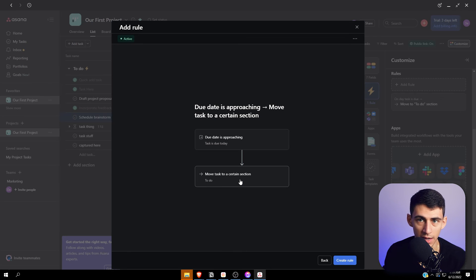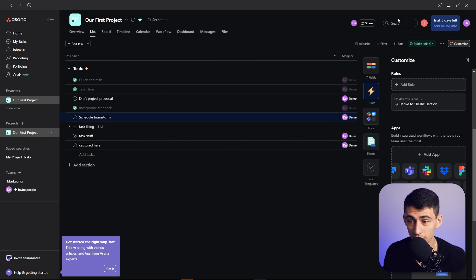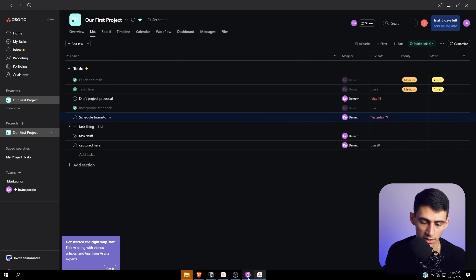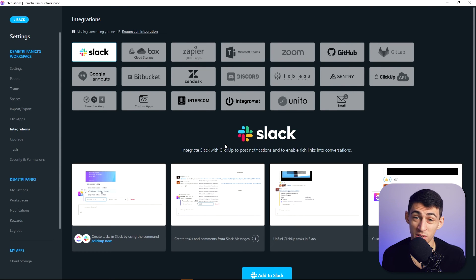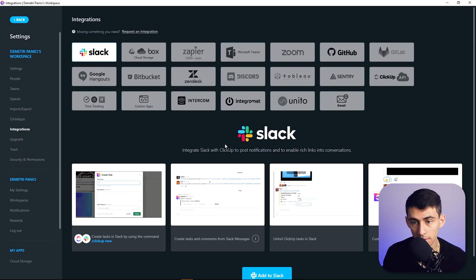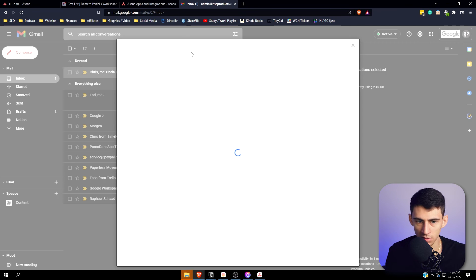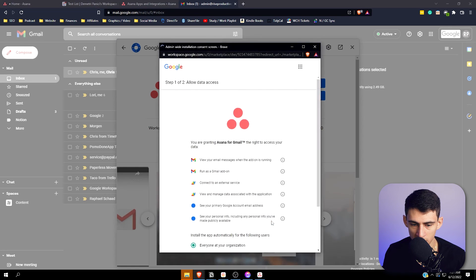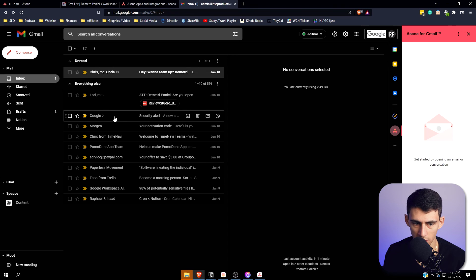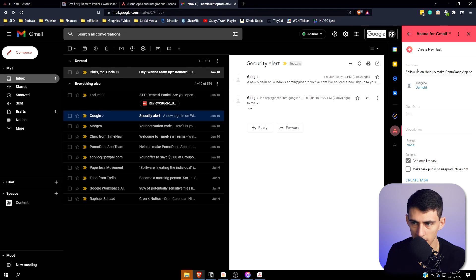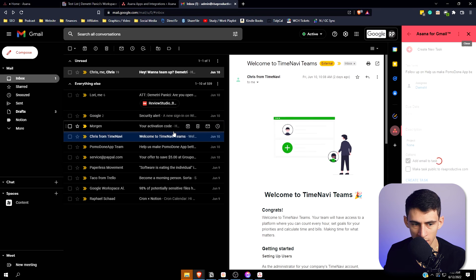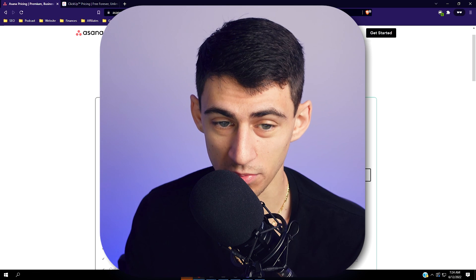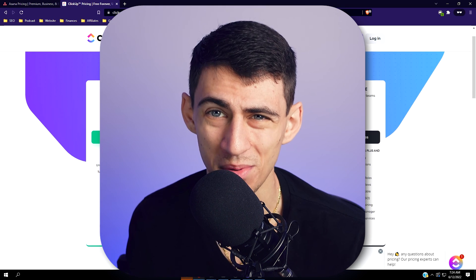From an integration side, they both have a lot. Obviously the Google Calendar integration is much better on ClickUp than Asana. There's a really convenient thing called Asana for Gmail - if you install this, you can click on emails and create a new task based on what you have. For small teams, even medium teams, you can get away with the five dollars a month option for ClickUp.